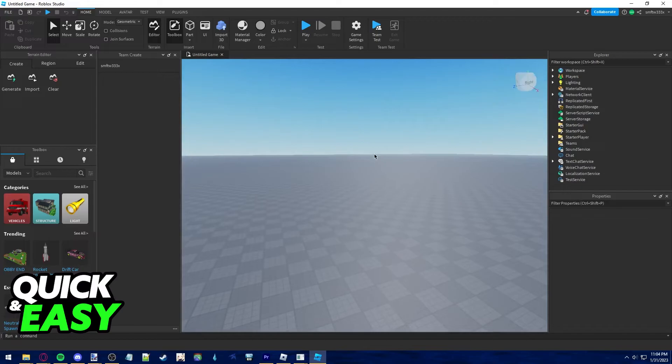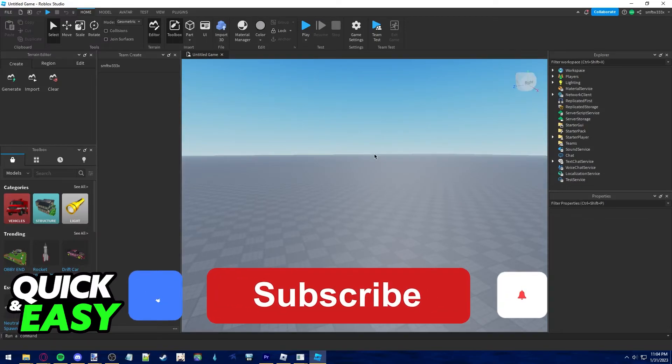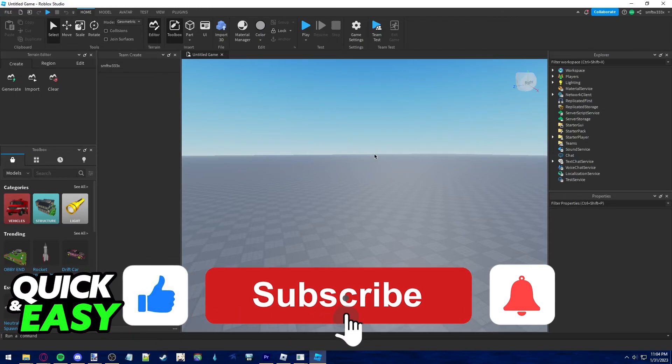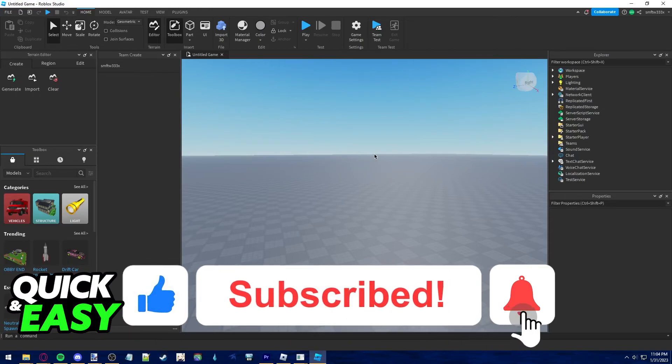I hope I was able to help you on how to allow third-party sales on Roblox. If this video helped you, please be sure to leave a like and subscribe for more quick and easy tips.